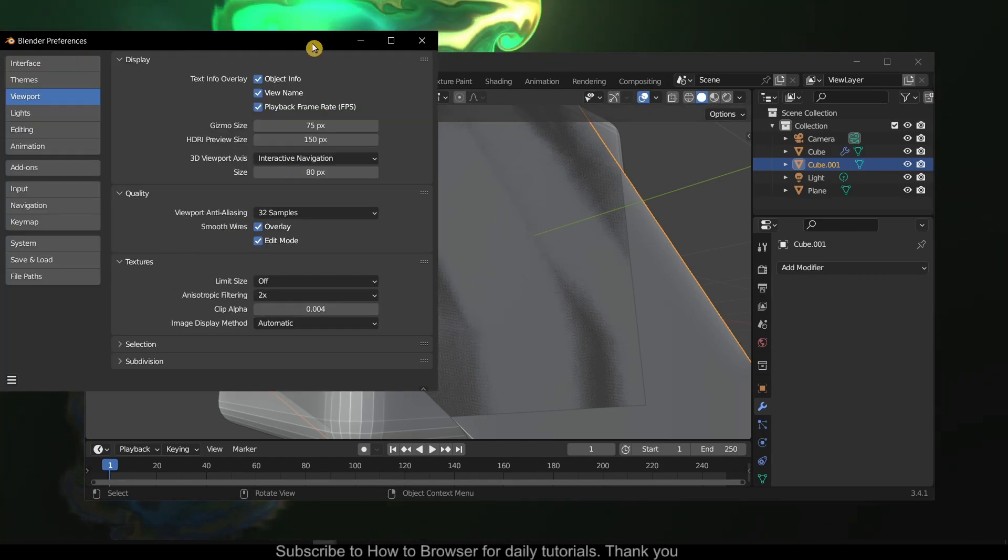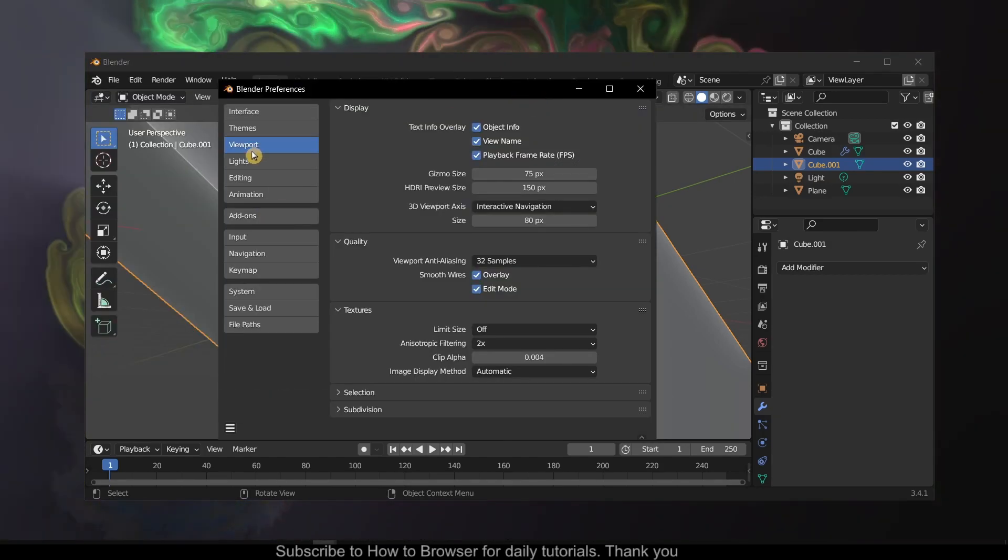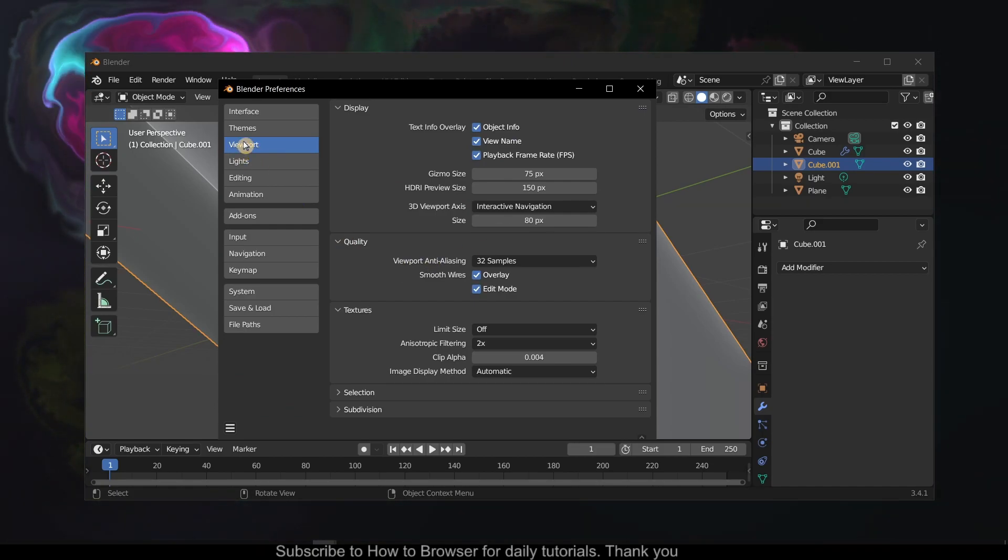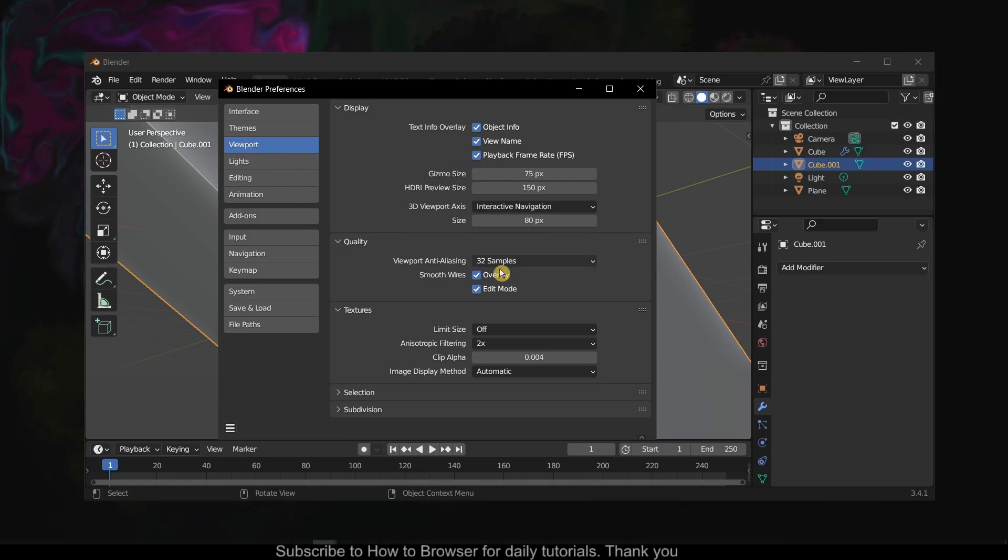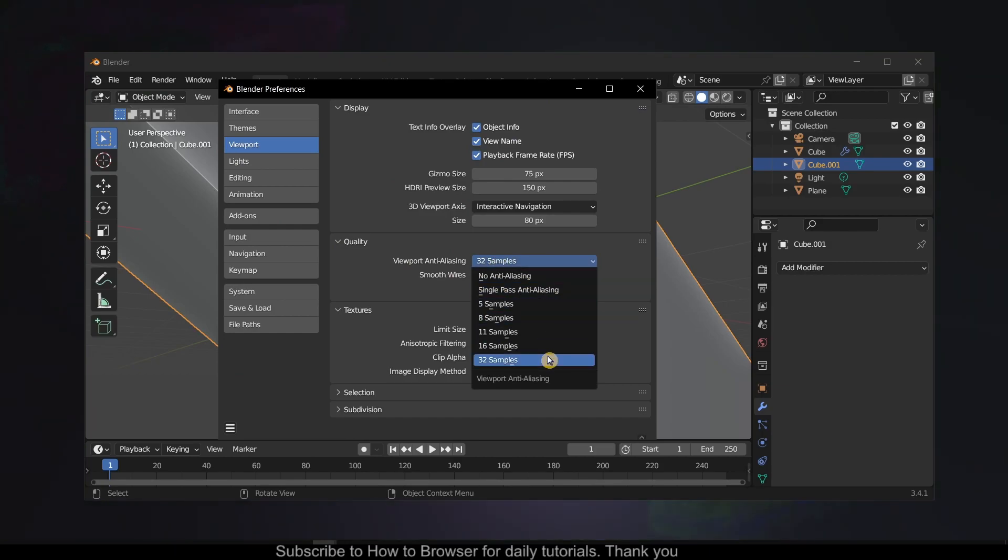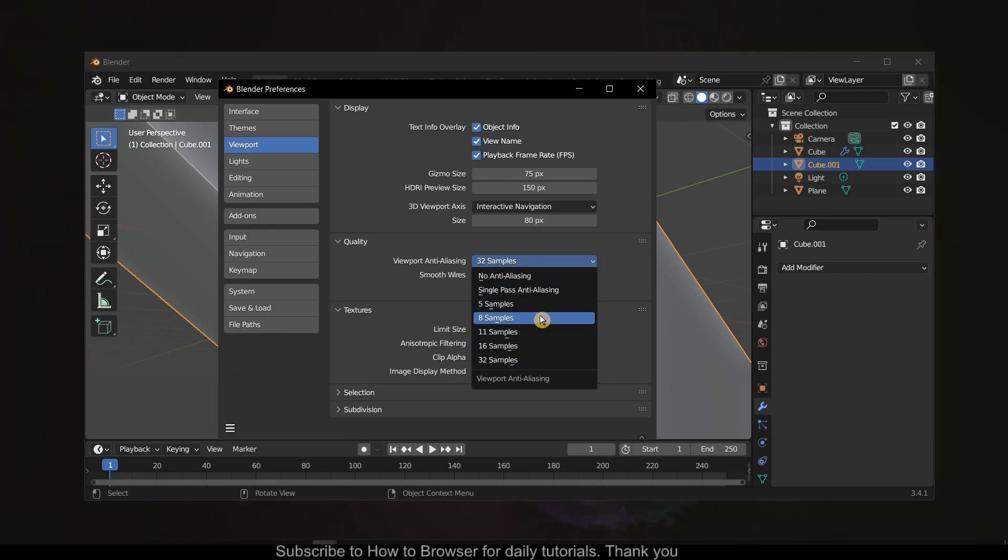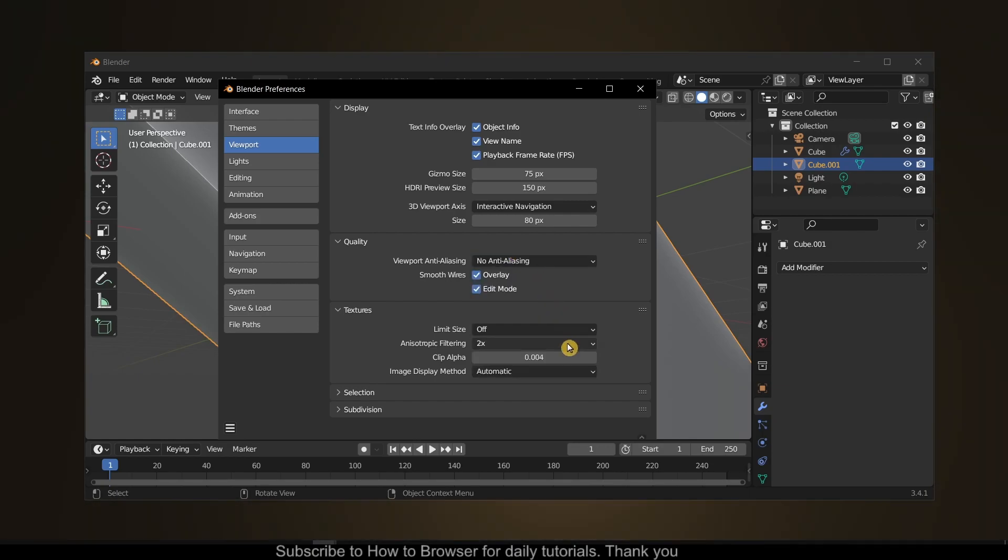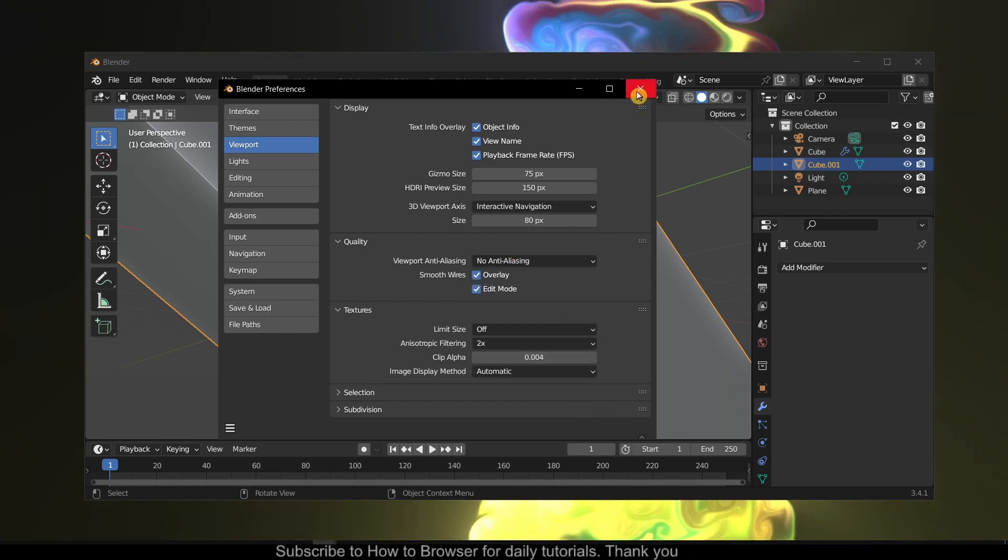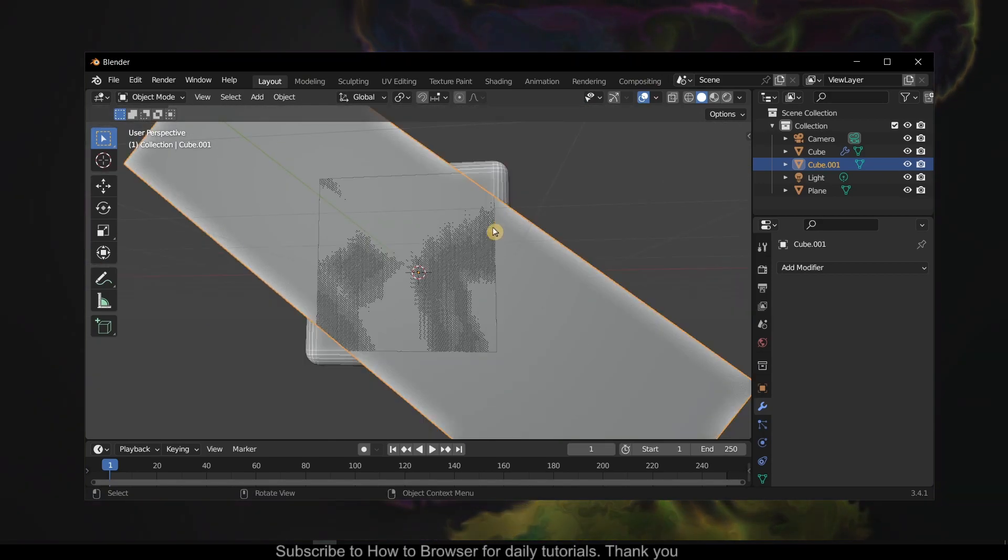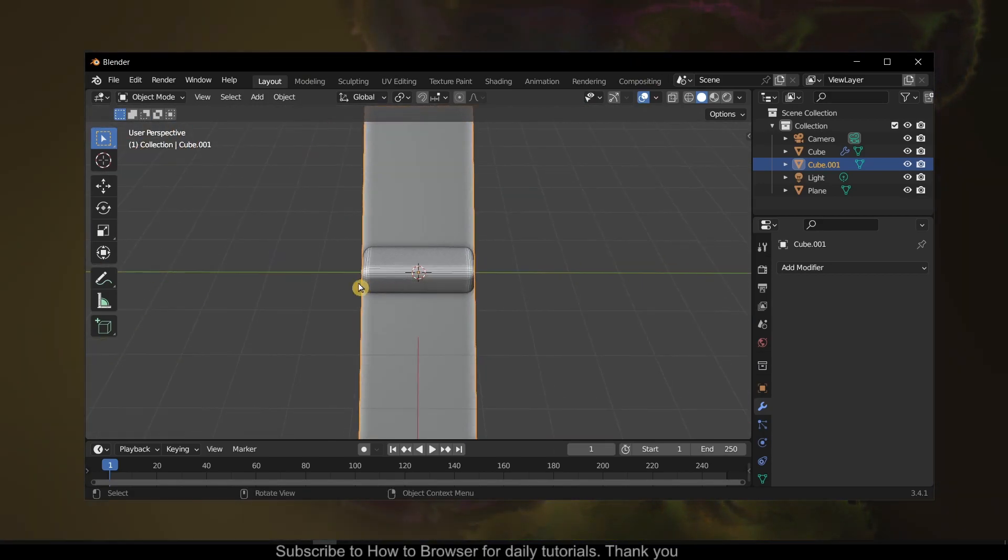Go to Preferences, then go to Viewport. Here we have viewport anti-aliasing. From 32 or whatever your default is, you can go with single pass anti-aliasing or no anti-aliasing. This will fix the lag, but...